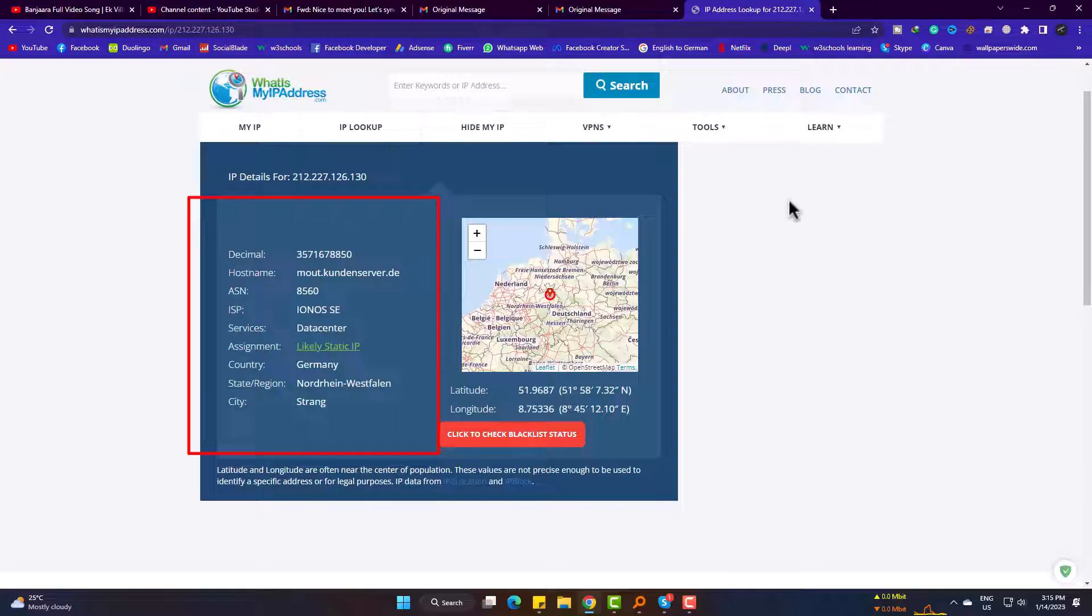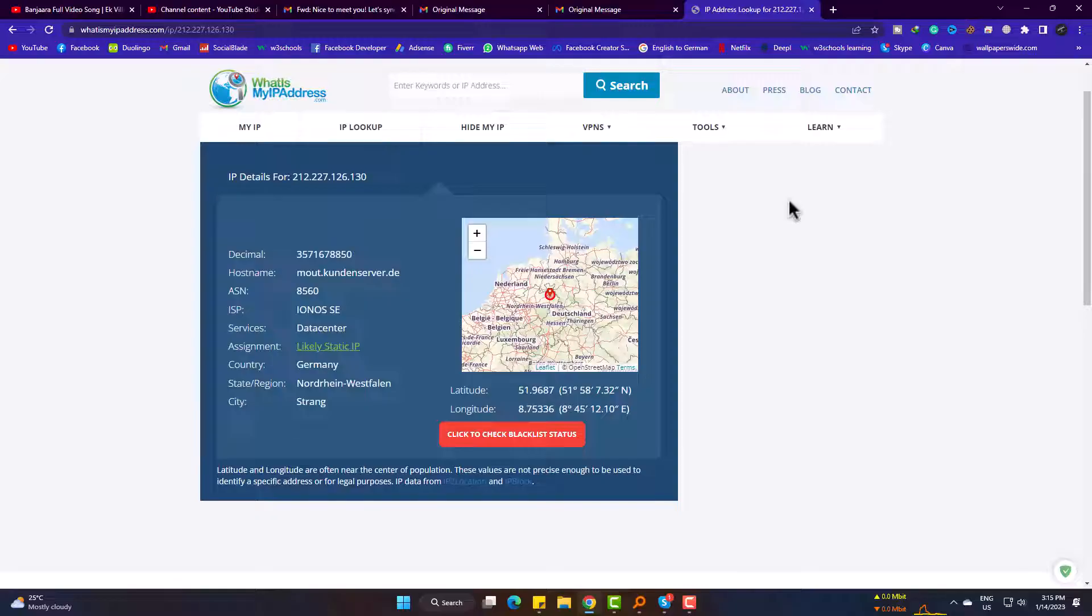By this way, you can simply check the email address location or geographical identity easily. Hope you liked this tutorial and please subscribe to Joseph IT. Goodbye.